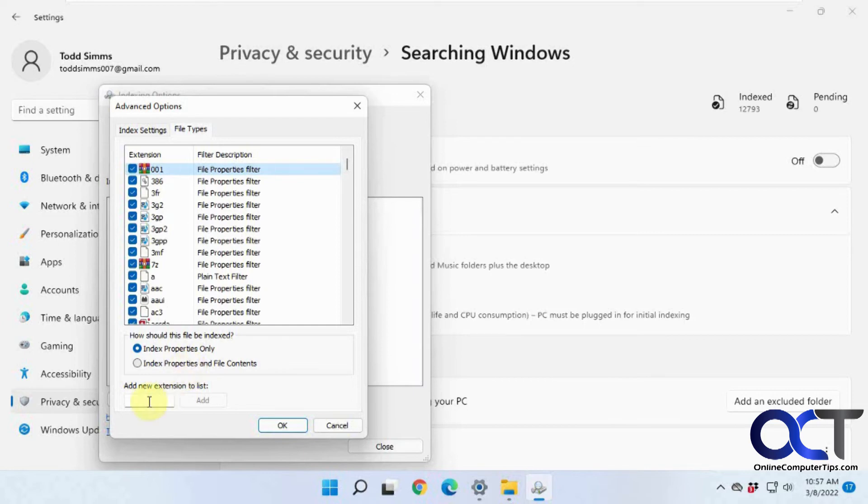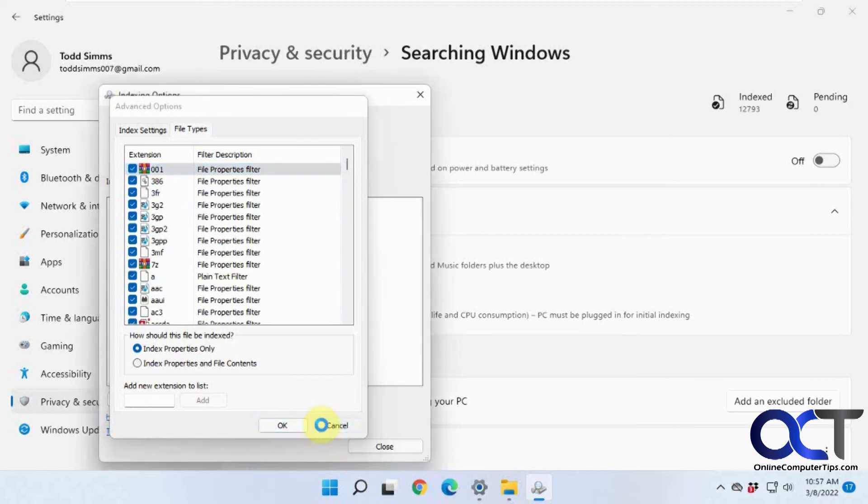And then finally, if you want to add a new extension to the list, if you have something that's not in here that you want to be able to search for or have indexed, you could add that to the list as well.